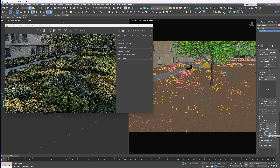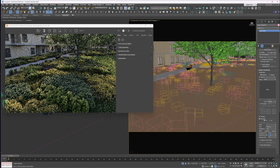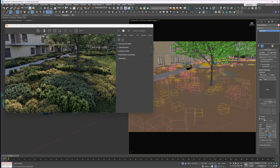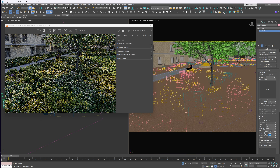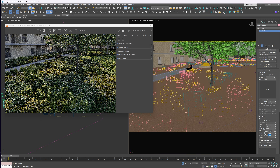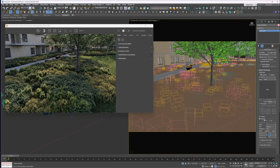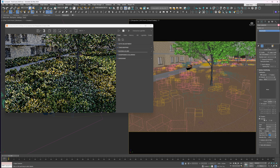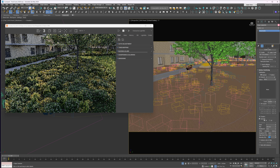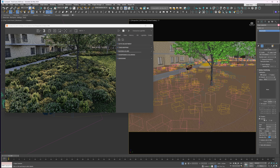Edge Blend softens the transition between clusters. Diversity mixes in elements from other clusters when increased. So there's actually a lot of control here.